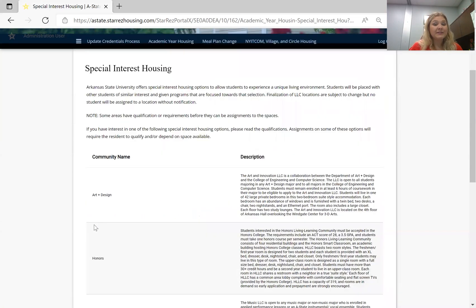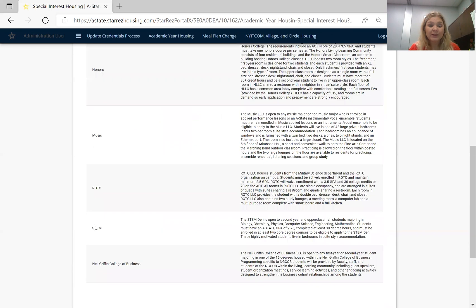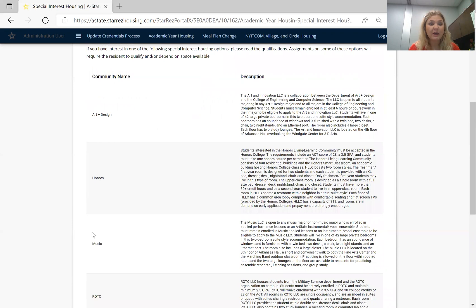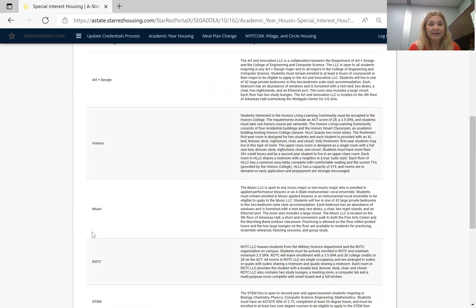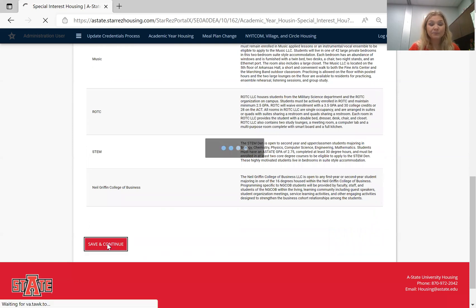From here you'll see something about special interest housing — just make a note of this. These are our living learning communities. For students that qualify for these, it gives a description of the community. If you're interested in living with people who also qualify for that community, there's just a little blurb on that. I'll click save and continue.